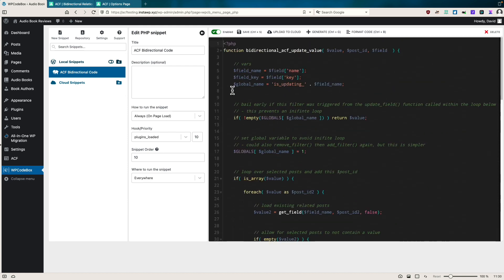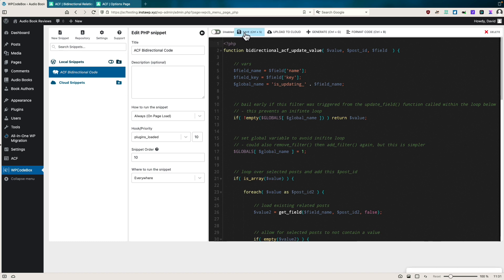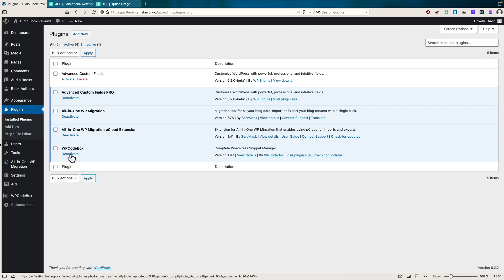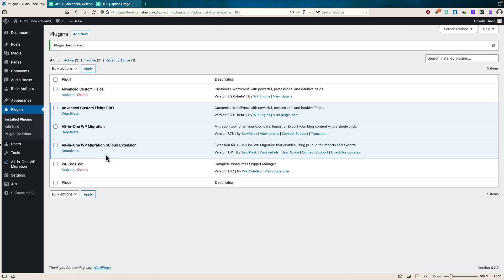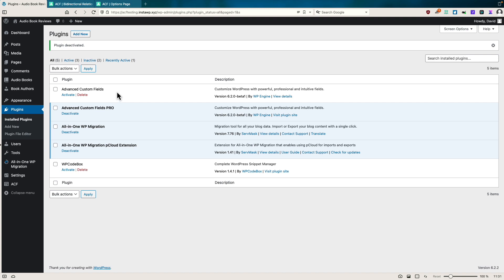One question that I had now that this is a feature built into ACF is, is it safe for me to disable and remove this code snippet? Am I going to lose any data if I do that? So I'm going to disable this code snippet. In fact, I'm going to go to the plugins and even just deactivate WP code box because I don't need it anymore. I've got the beta version of Pro enabled now. I also have the beta version of 6.2 free just because I was testing it to see what the differences were.